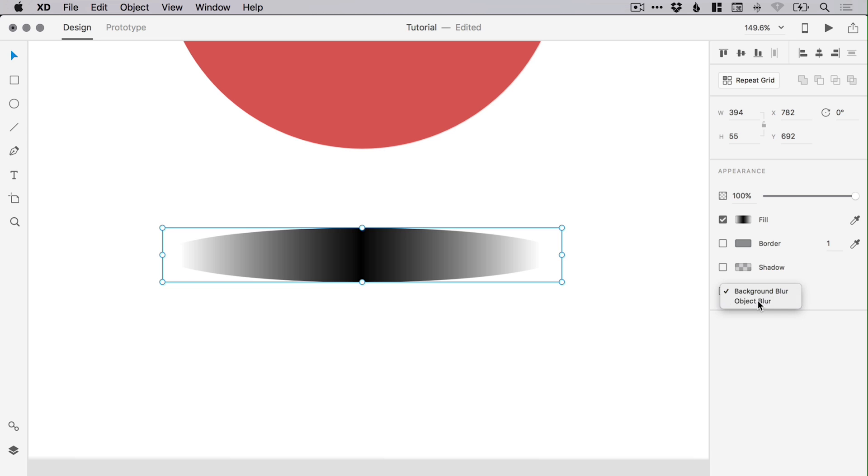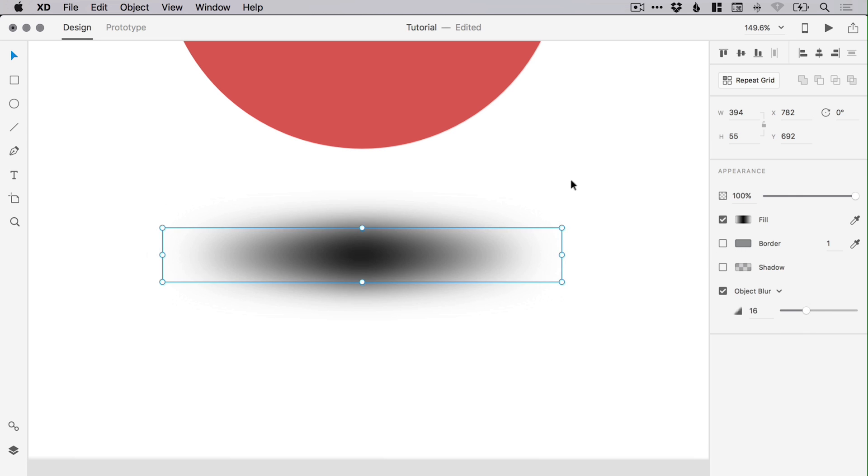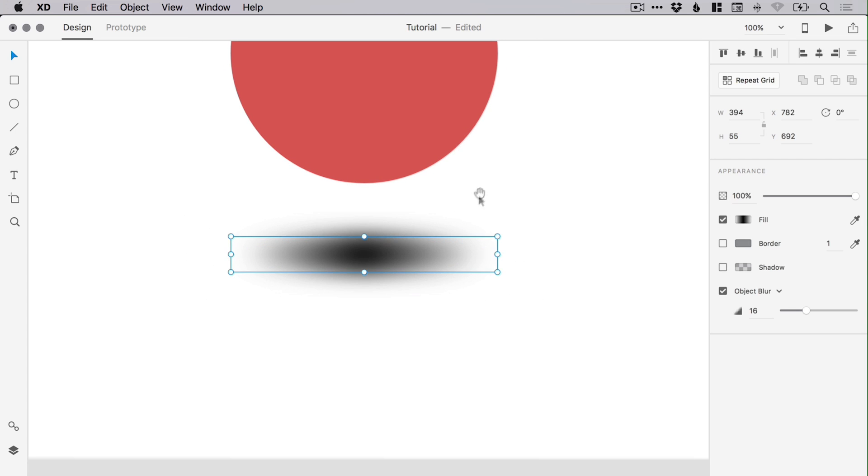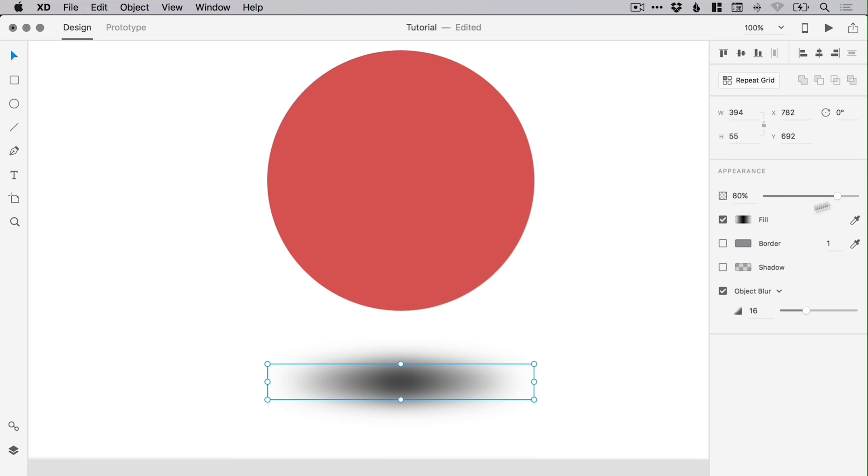Change that to Object Blur and you can adjust the amount of blur for your shadow effect. And you can also, with this selected, adjust the appearance opacity as well, so you can make it a lot fainter or a lot stronger.